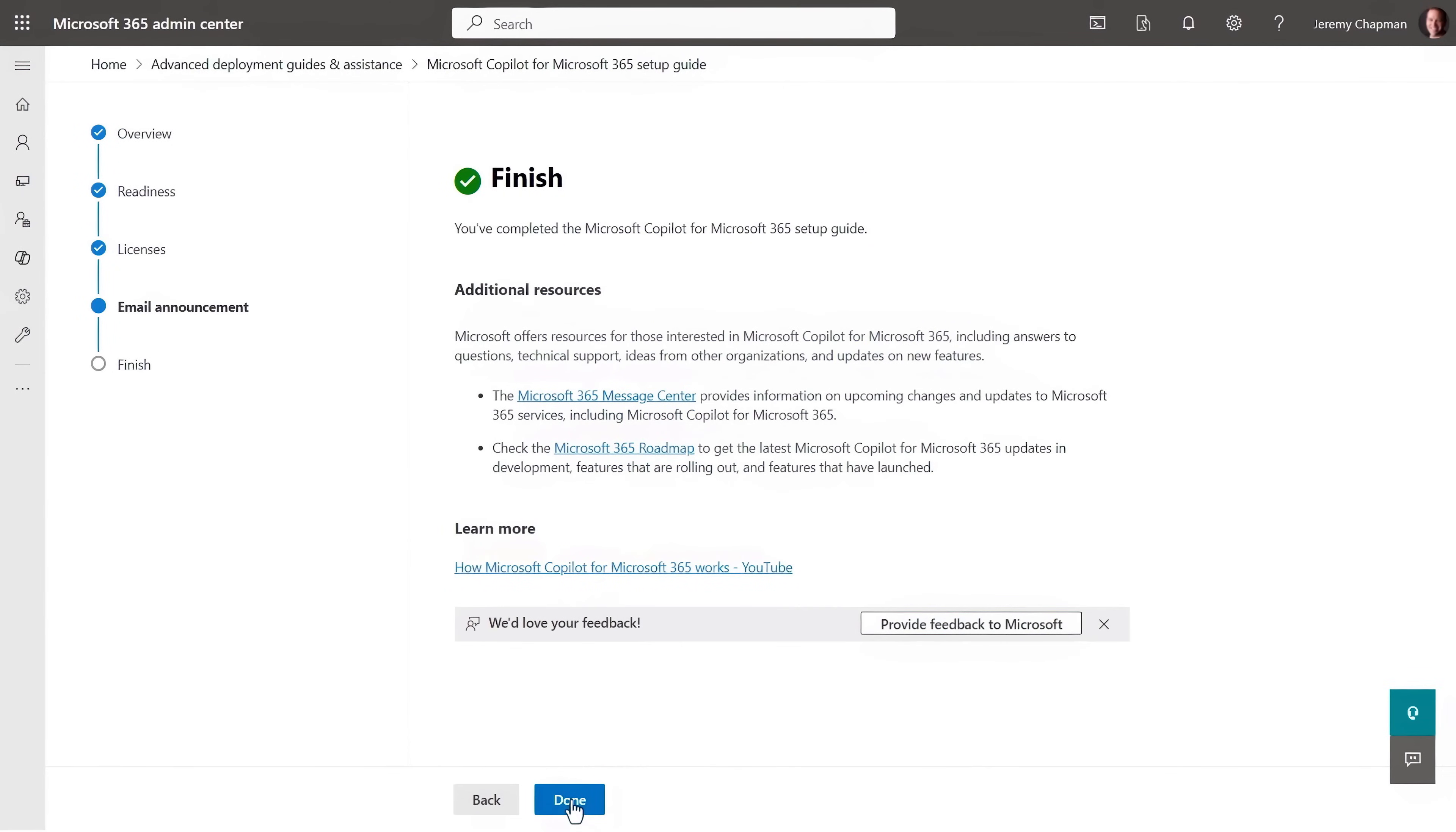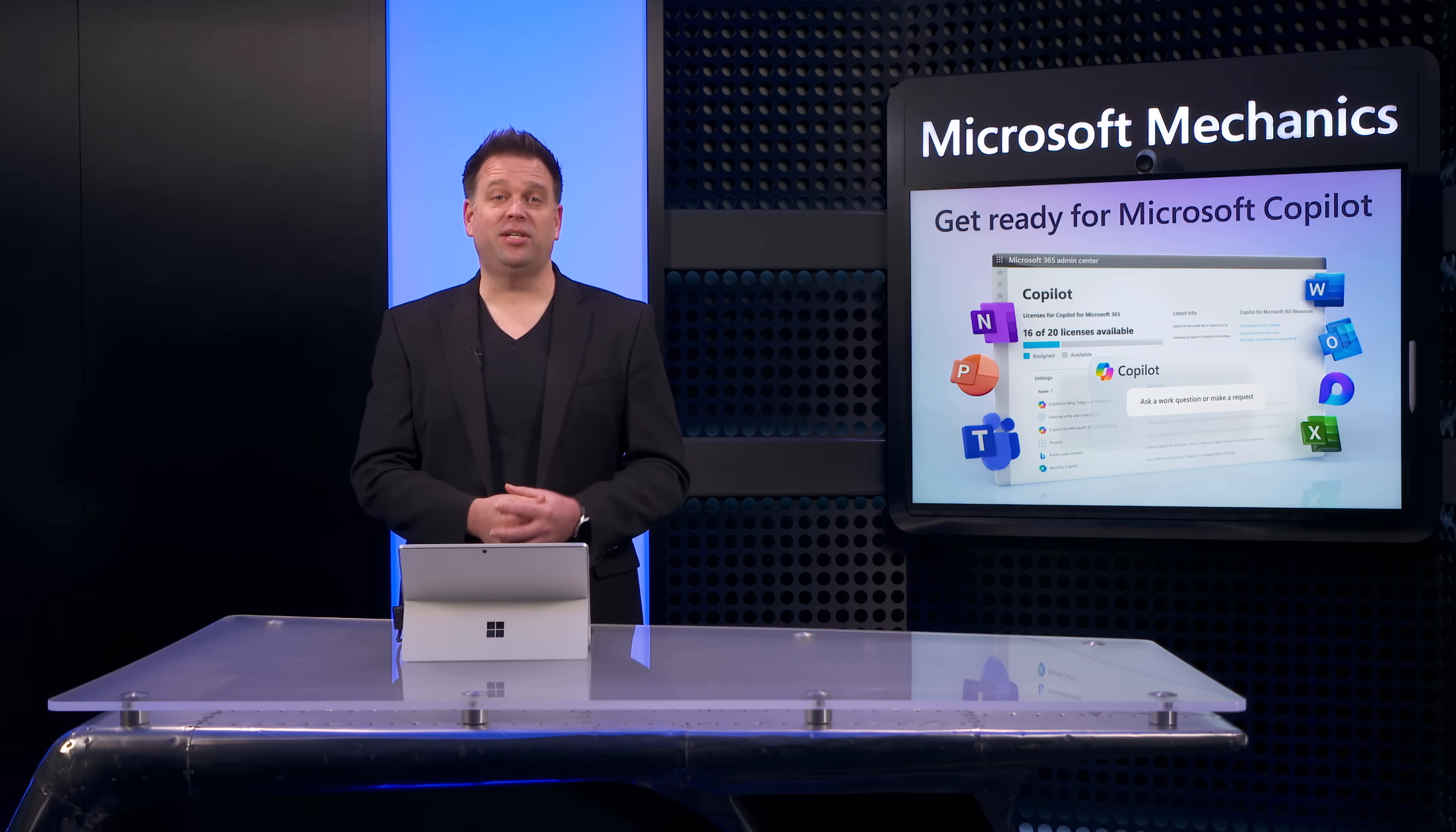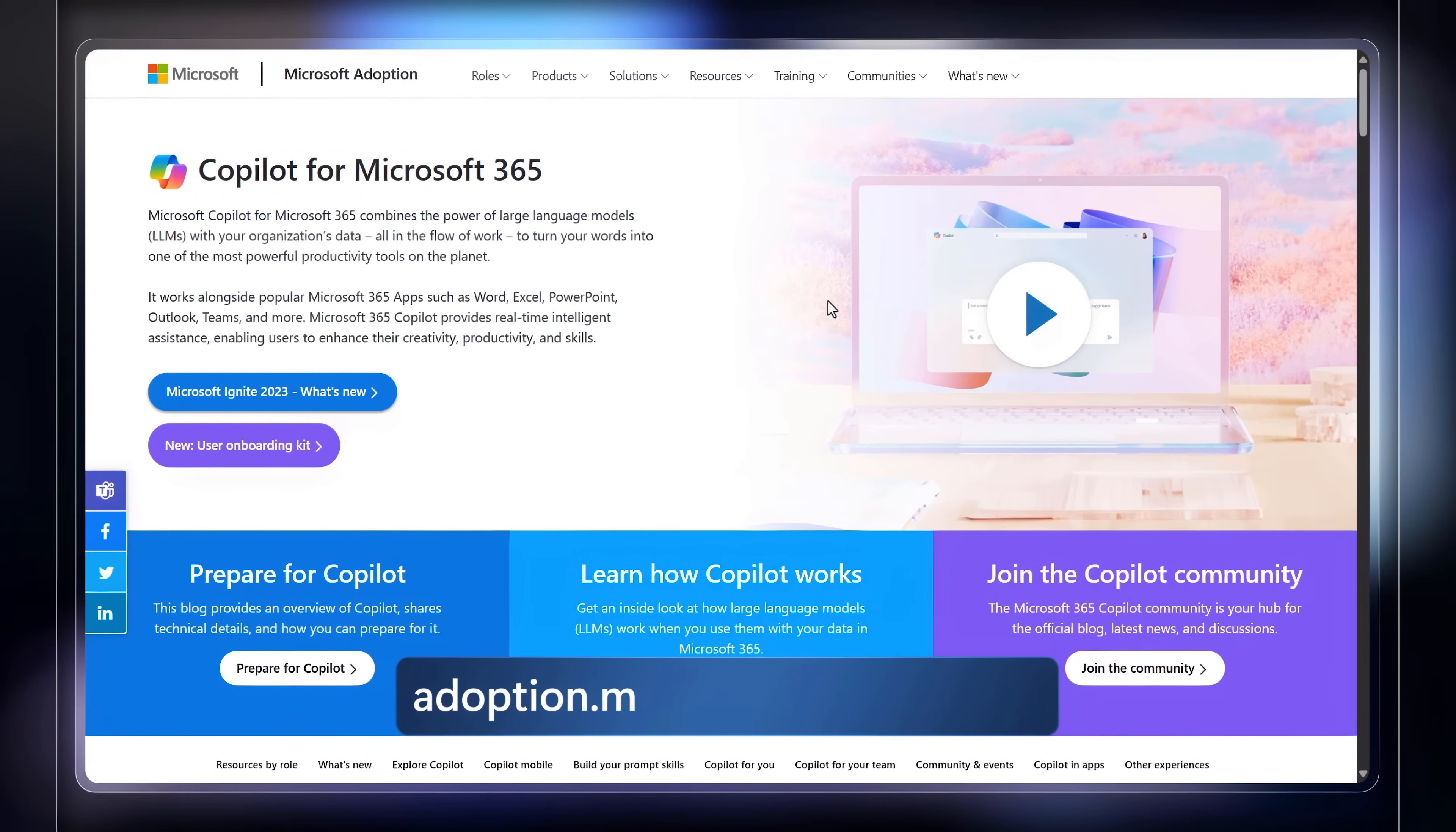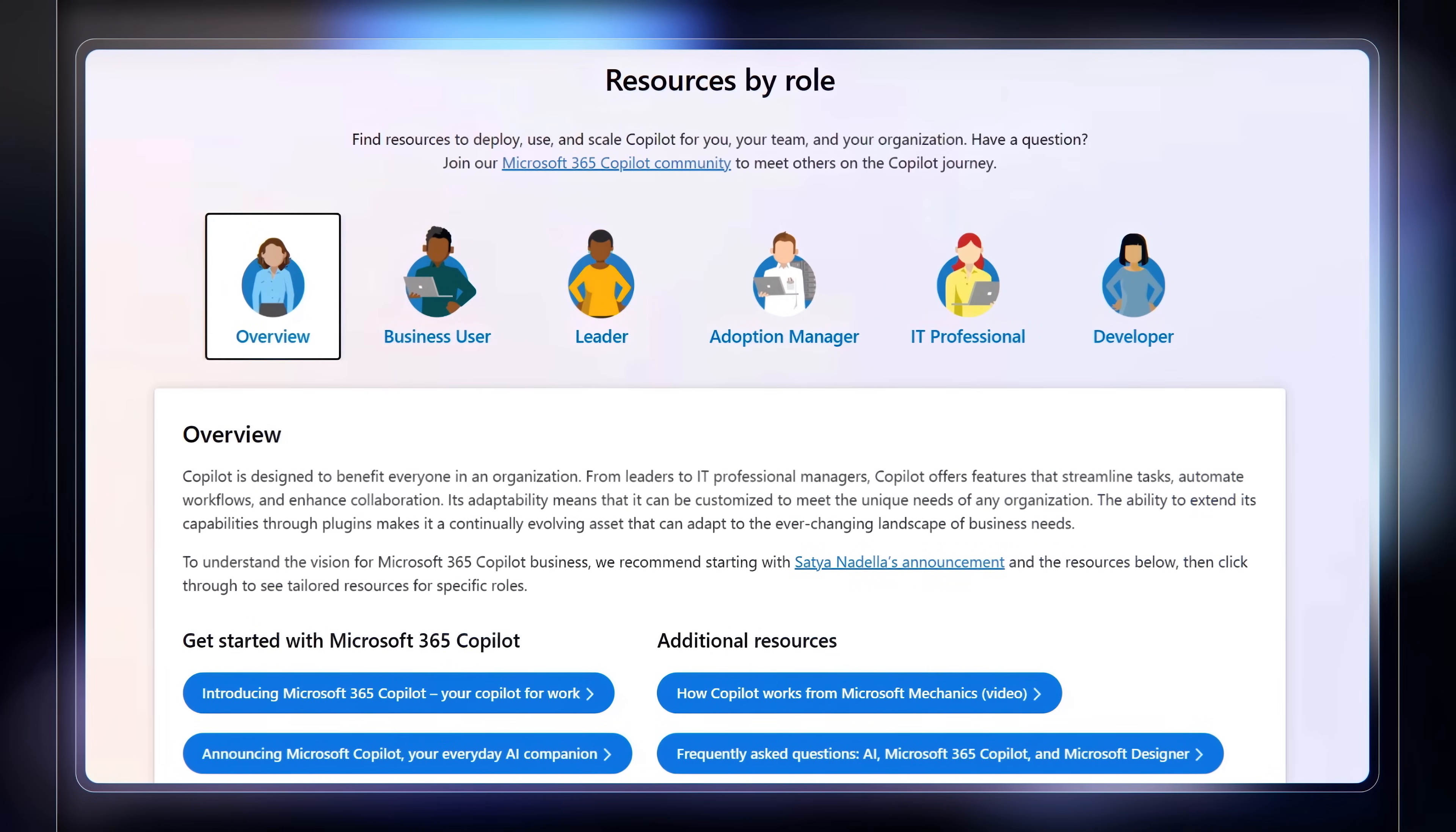And with services deployed, a best practice for driving and improving adoption is to establish an internal community of Microsoft Copilot users. And the Copilot hub at adoption.microsoft.com/copilot gives you additional resources by role to help users learn about and get the most from Copilot.